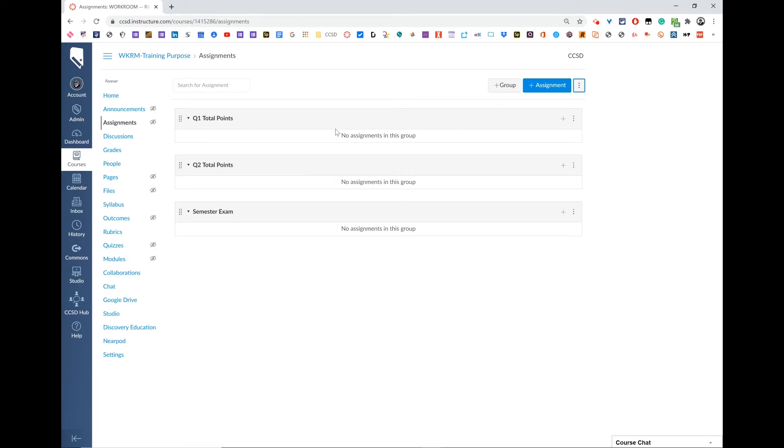You want anything on the quarter one grade to go into the quarter one total points assignment group. Anything for quarter two goes into the second group, and anything for semester exam goes into the semester exam group.